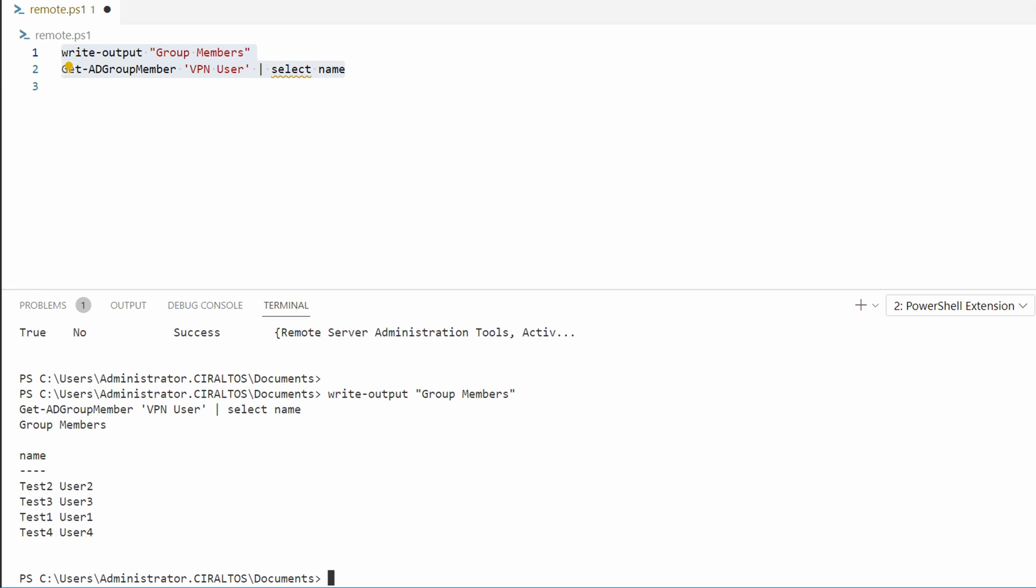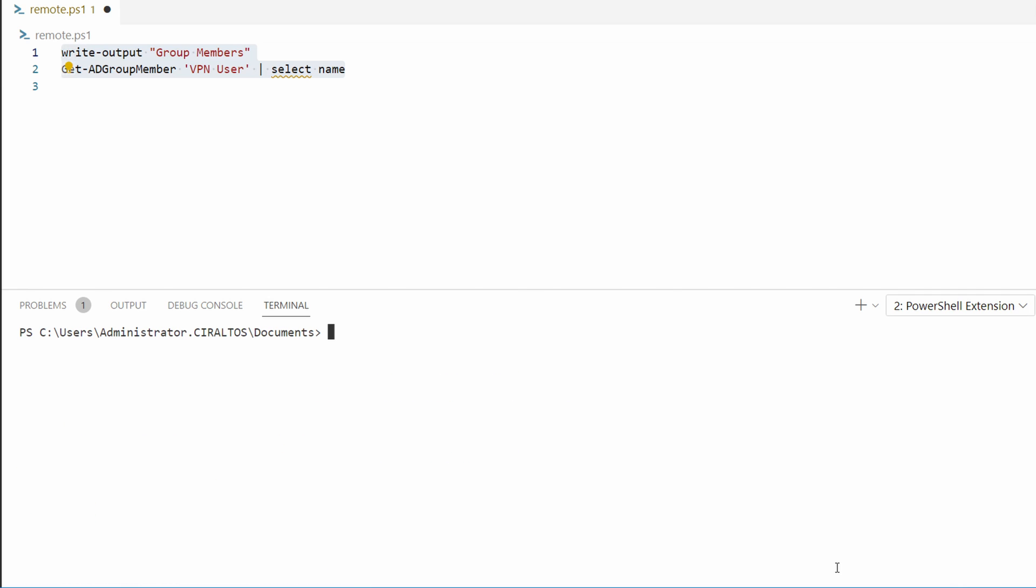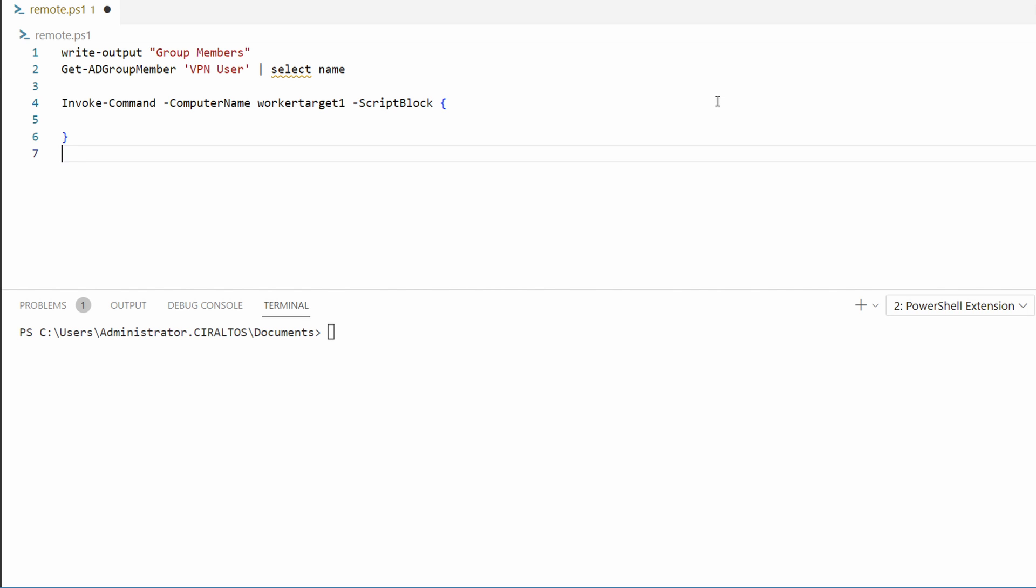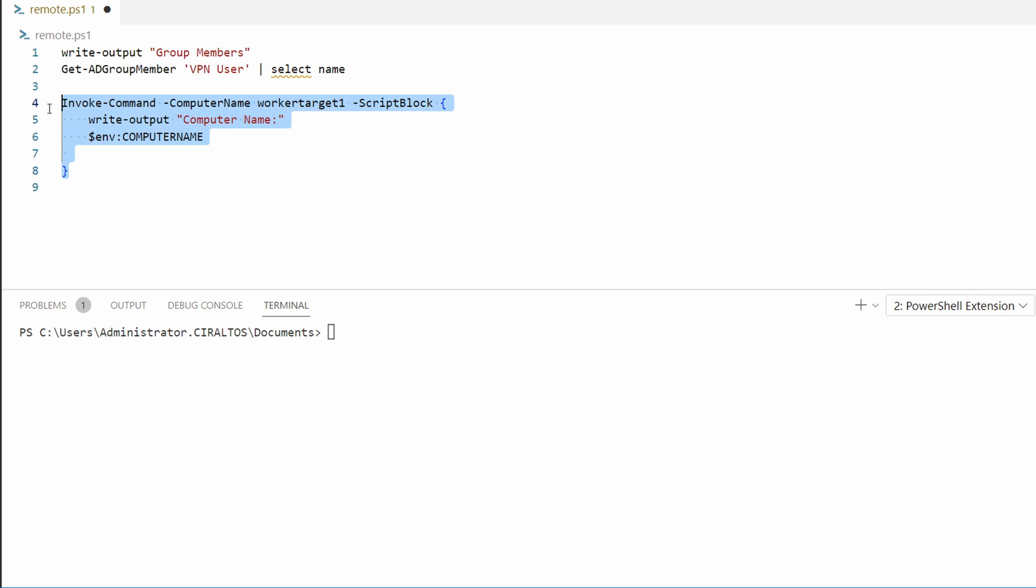There's nothing special about this group. It's just an example that shows we can interact with the local Windows AD from this hybrid worker. Next let's interact with a remote computer. This example uses Invoke-Command to run a command on a remote computer. The basic format looks like this: we have Invoke-Command, then we pass in the computer name we want to run against, then it includes a script block where we can place our commands that will run remotely.